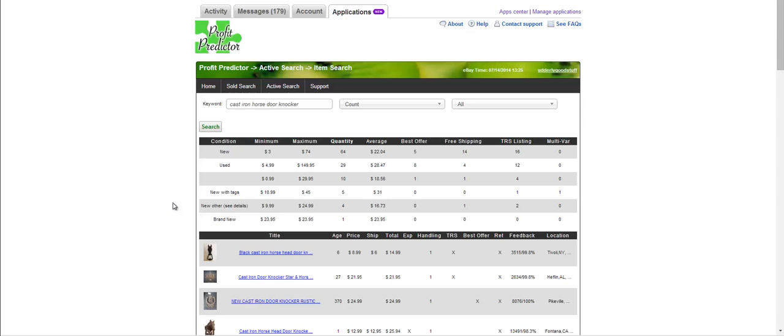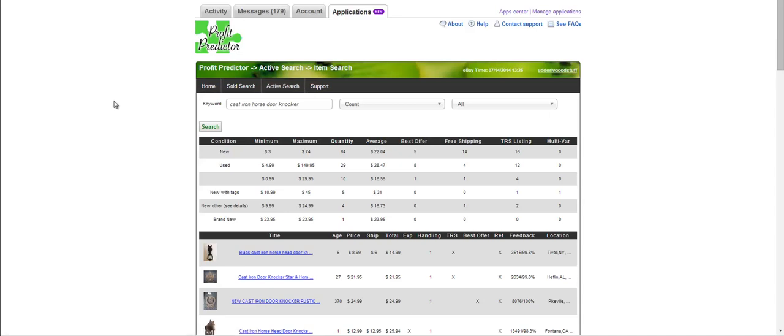There will be more features being added soon, so come back often. If you have any questions, please contact us through the support link. We are happy to help you. Thanks for trying the Profit Predictor.